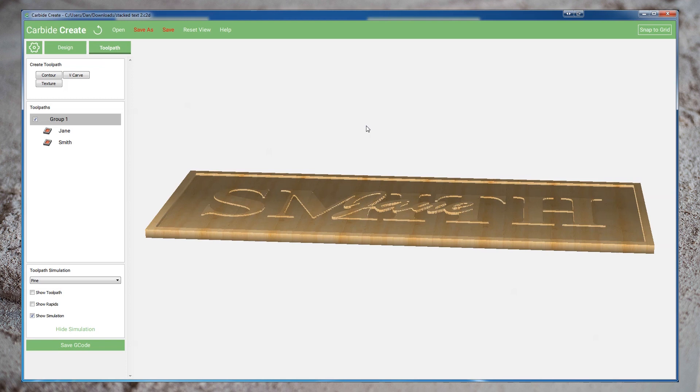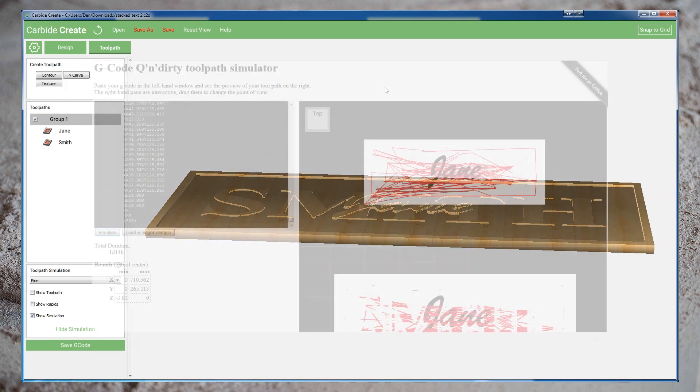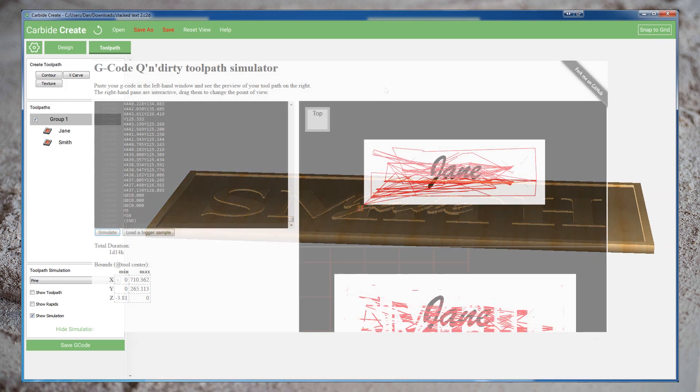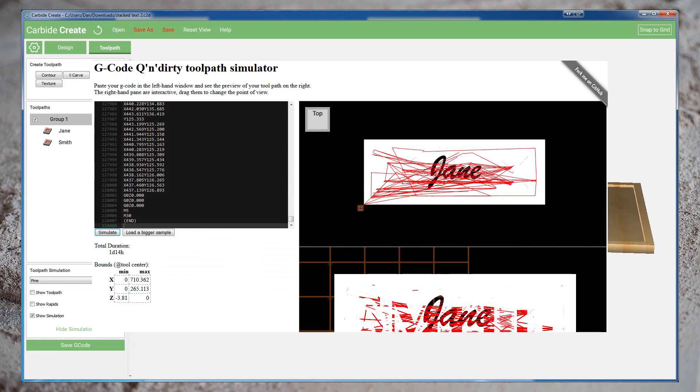So I'm going to go ahead and save out the G-code and run it through that simulation tool and see what kind of time we get. In this case, I don't think that's an accurate estimate. But I do think we've reduced our cutting time by over a third.